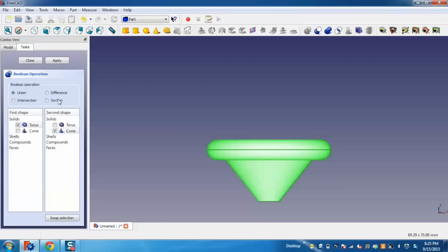Select the first shape - I am using Torus - and select the second shape - I am using Cone - and just click on apply.